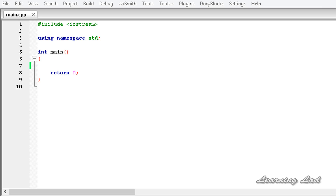Hi, this is Anil and welcome to the video tutorial for the Learning Lad on C++ programming. In this tutorial we are going to learn about a generic function with two generic types.